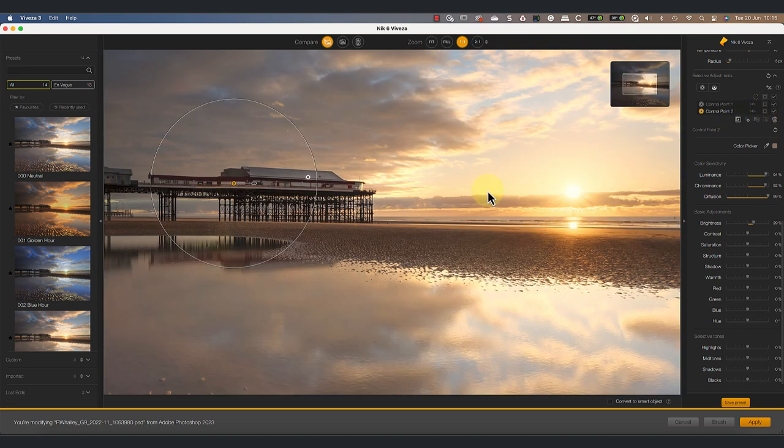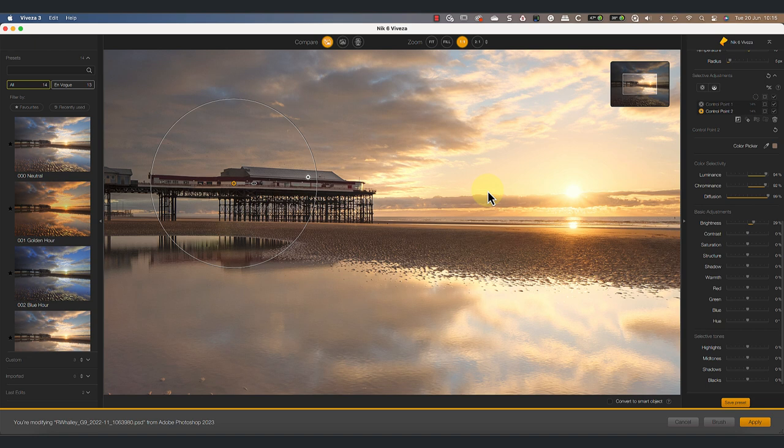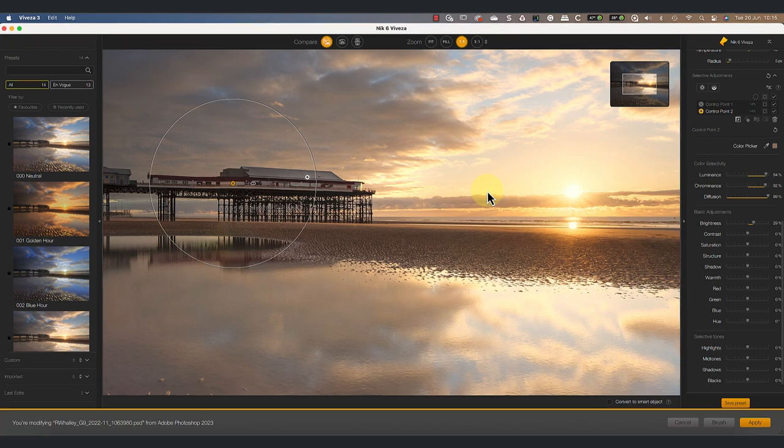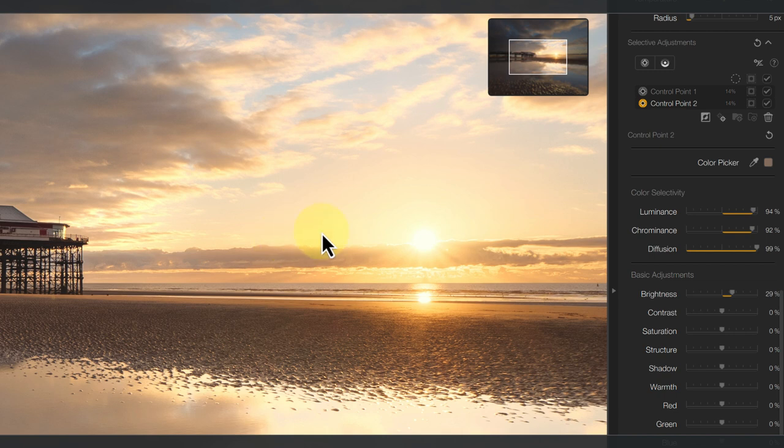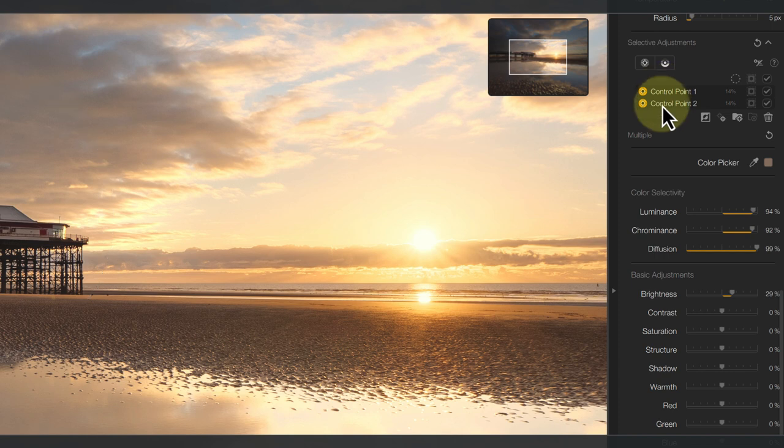This is how to make an irregular shape selection in the Nik collection. And when you do this, it's a good idea to group the control points. To create a group, we select all the control points we want to use in the list by holding down the command key and then clicking them. On a Windows PC, use your control key for this.